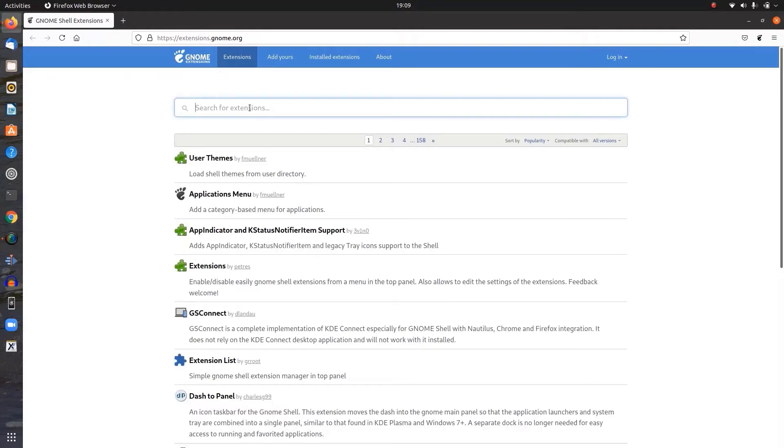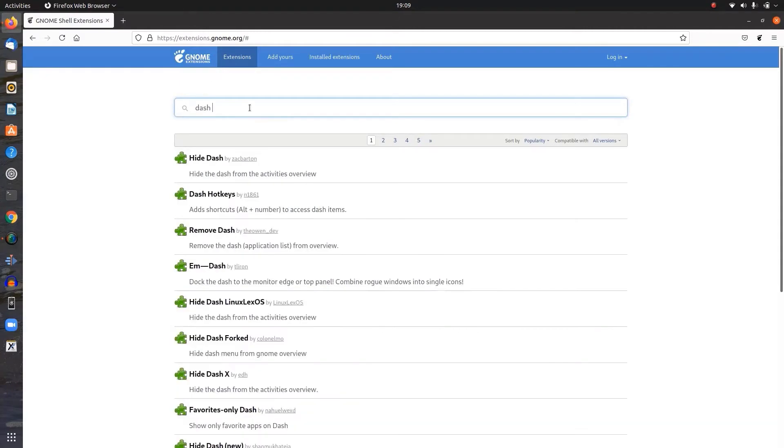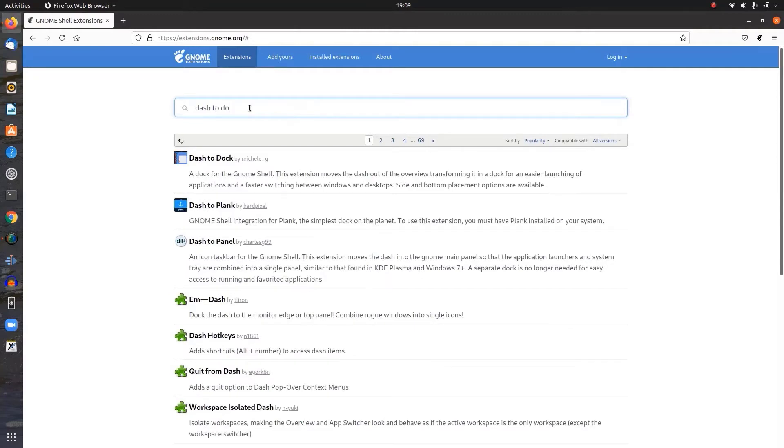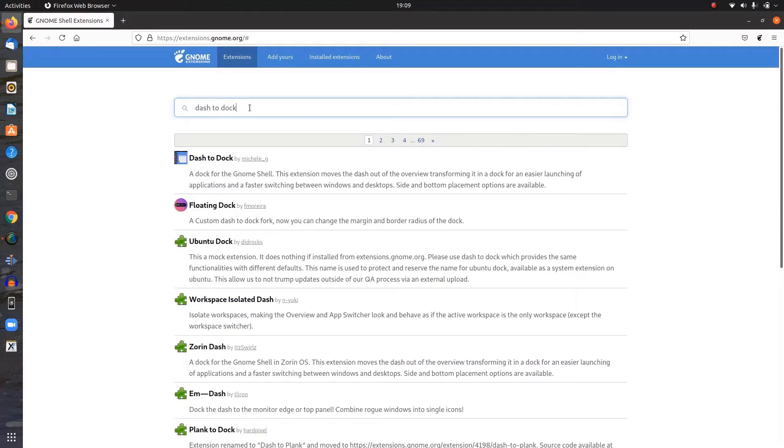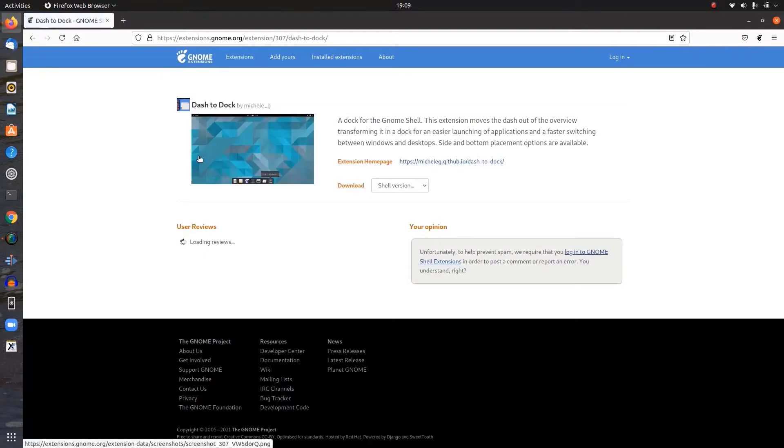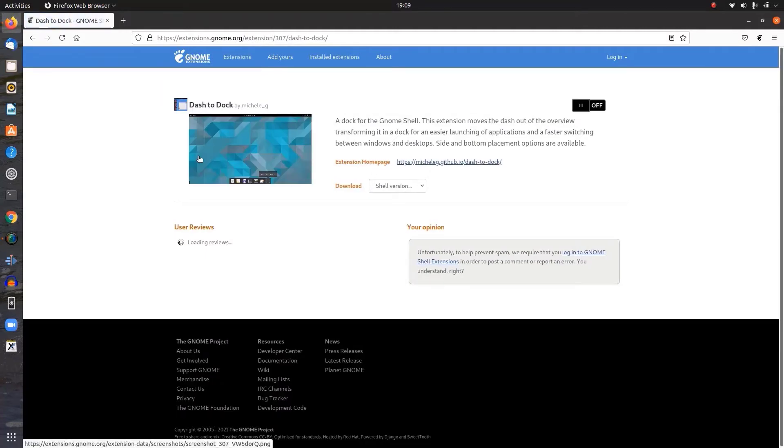There you can see the list of different GNOME extension tools available. We are going to simply search for dash to dock. Here we have it.